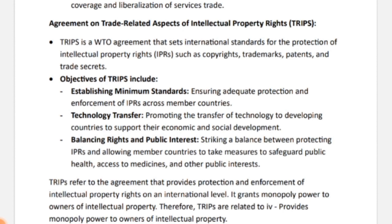The second objective was technology transfer — TRIPS promoted that technology transfer should be done to developing countries so they get support in their economic and social development. The third was balancing rights and public interest — a balance should be struck between IPR protection and allowing member countries to take measures to safeguard public health, access to medicines, and other public interest matters.